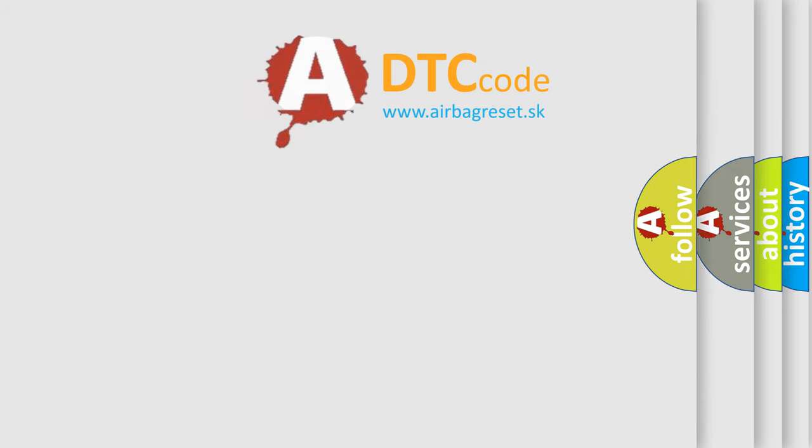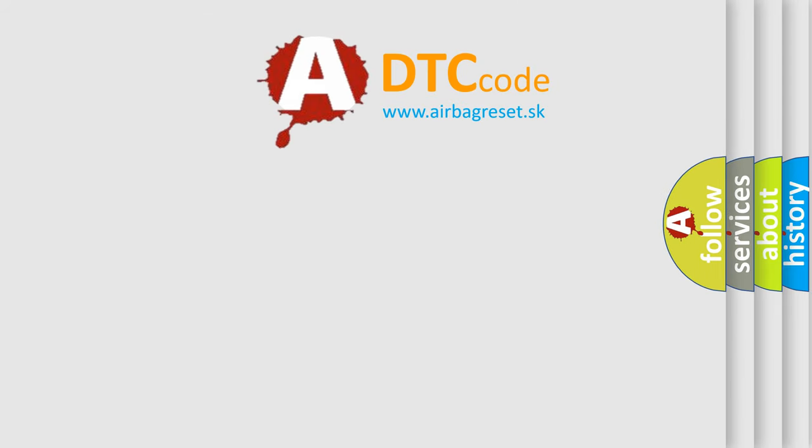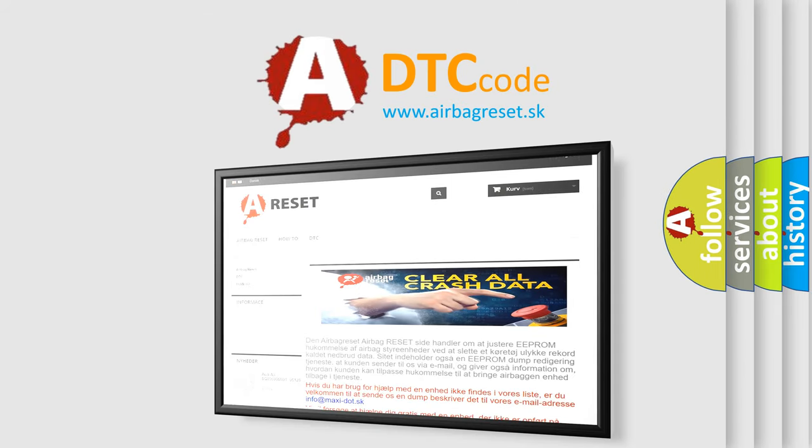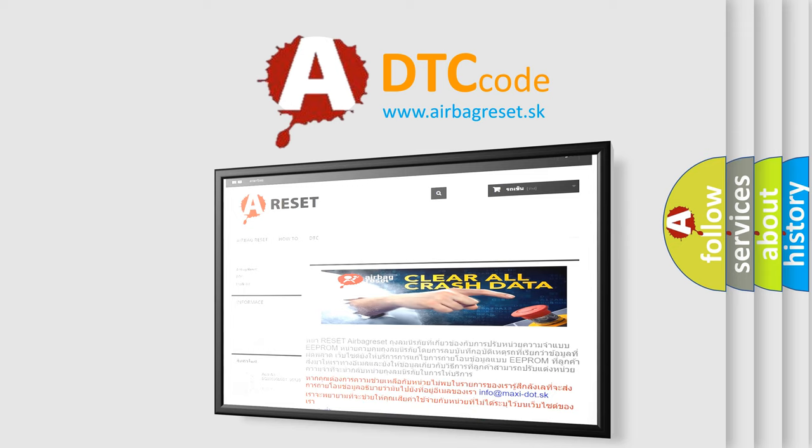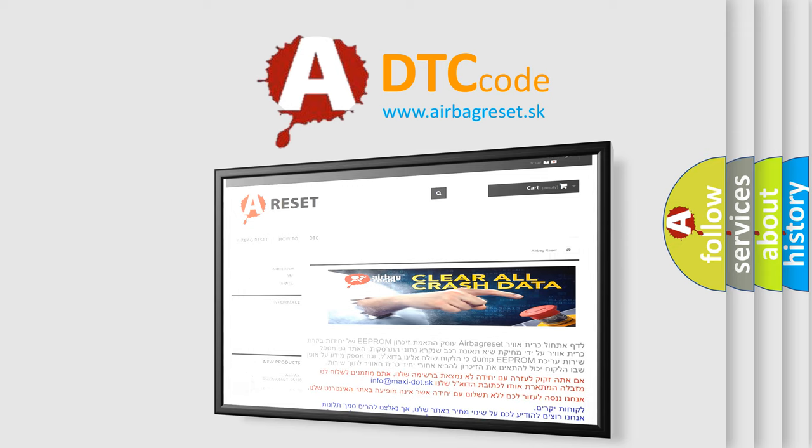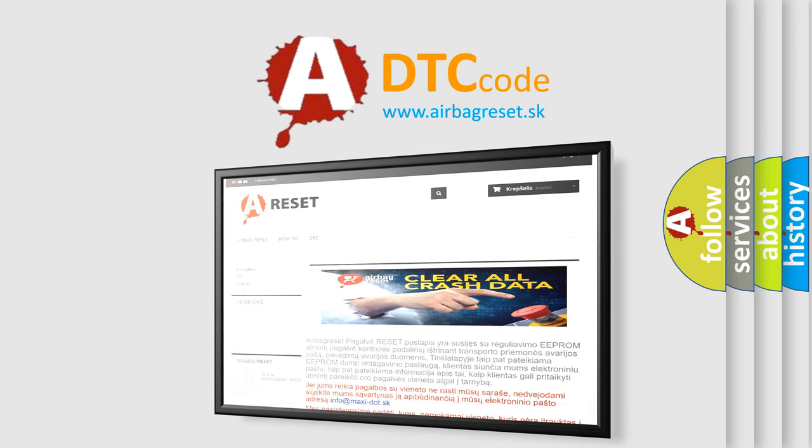The Airbag Reset website aims to provide information in 52 languages. Thank you for your attention and stay tuned for the next video.